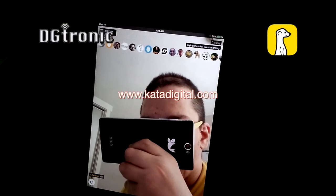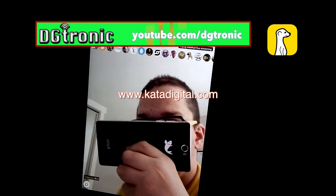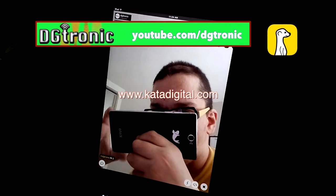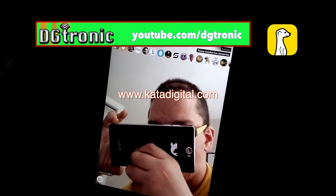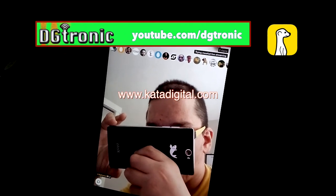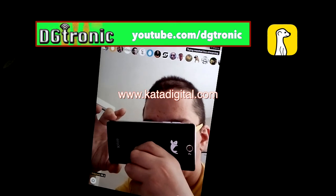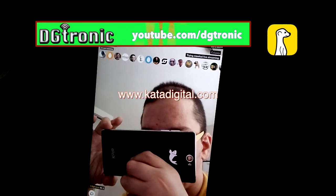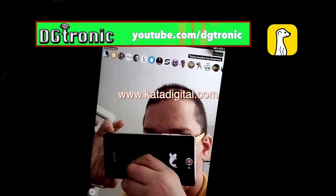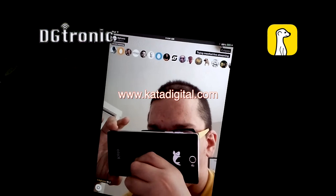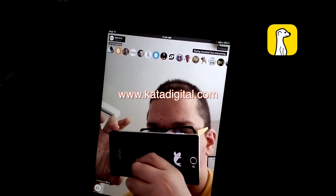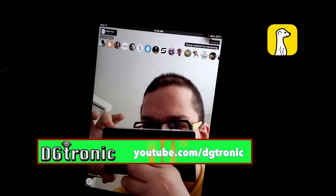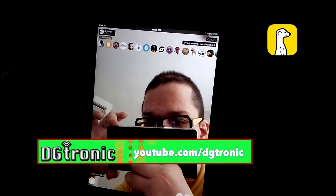Hey everybody, it's me Digitronic. The format of this iPad app review video is a little bit different than my previous ones. First of all, I want to thank KataDigital.com for sending me the beautiful, gorgeous Kata i4 smartphone to unbox and review. As you can see, this is the phone that I'm using right now to do this iPad app review video.